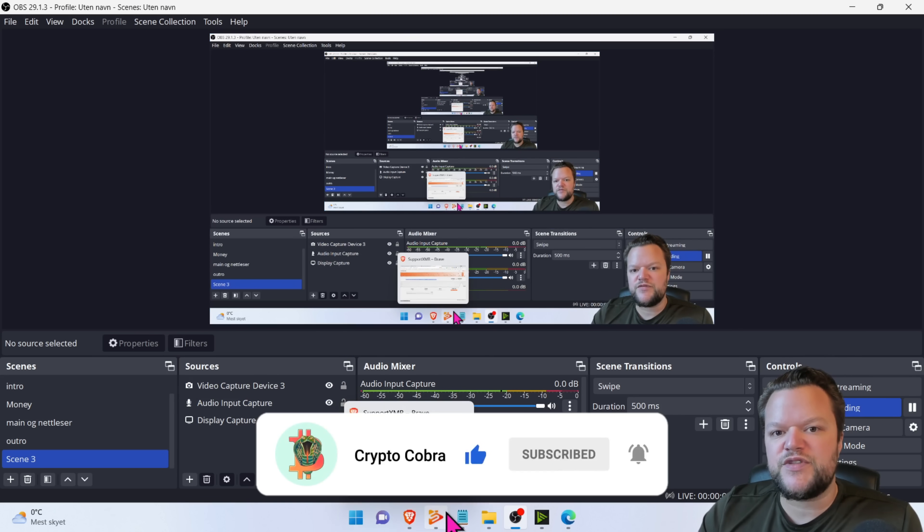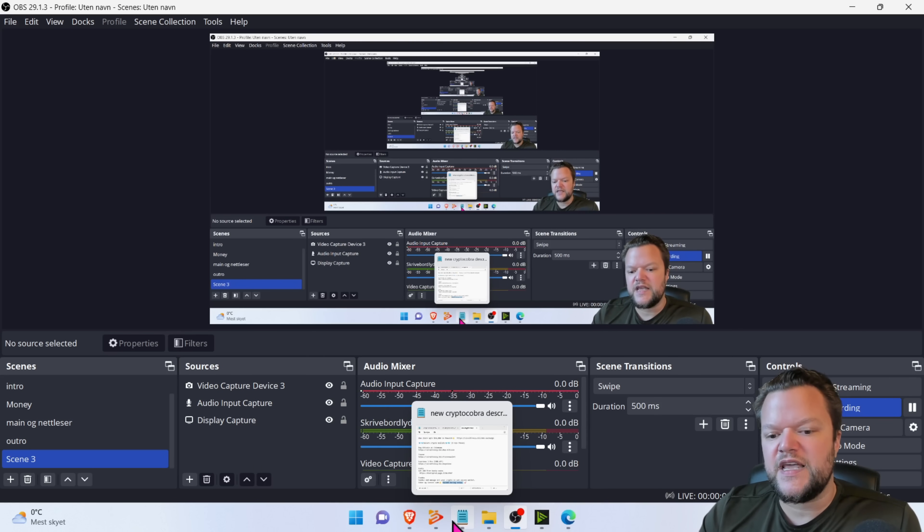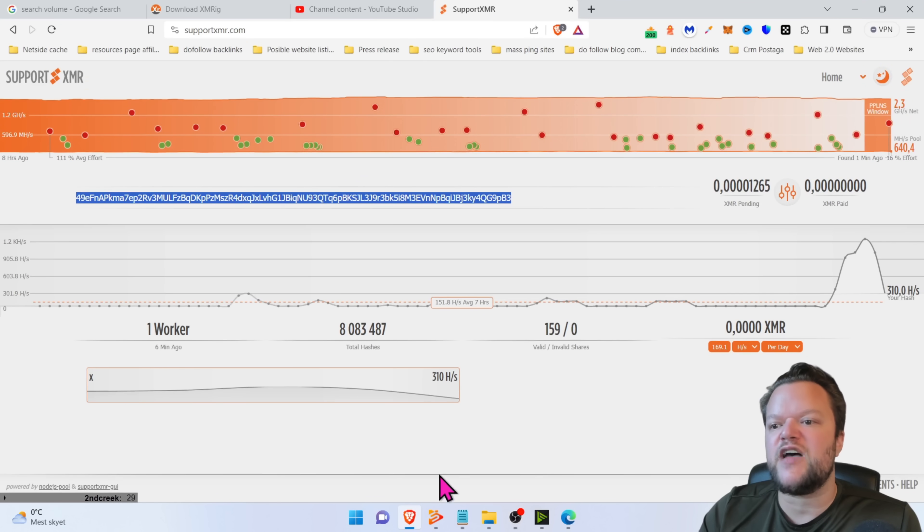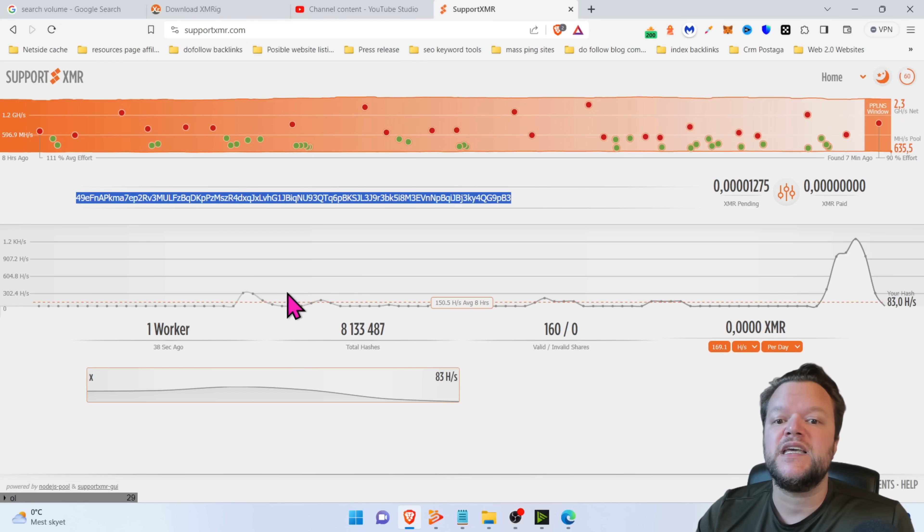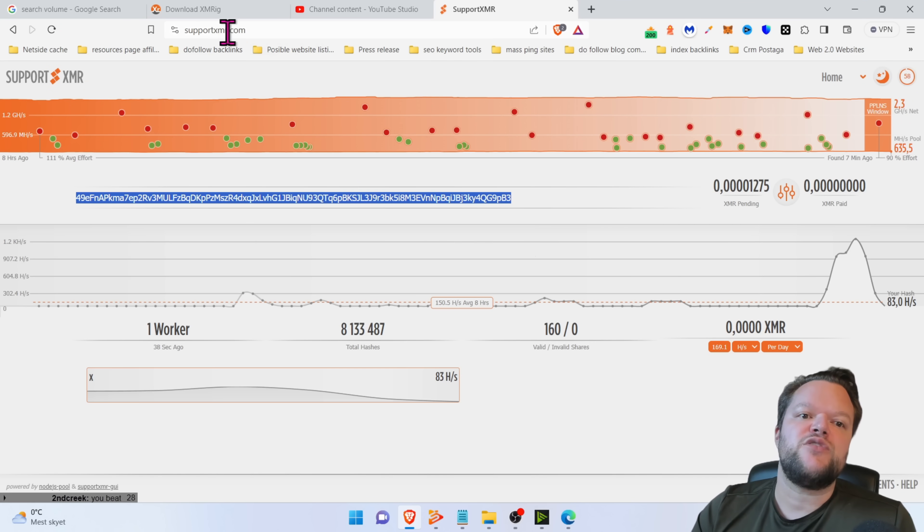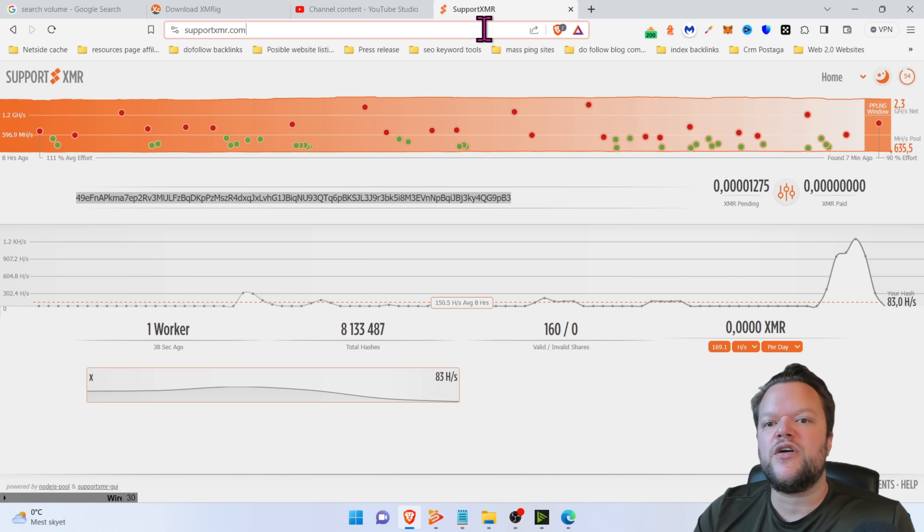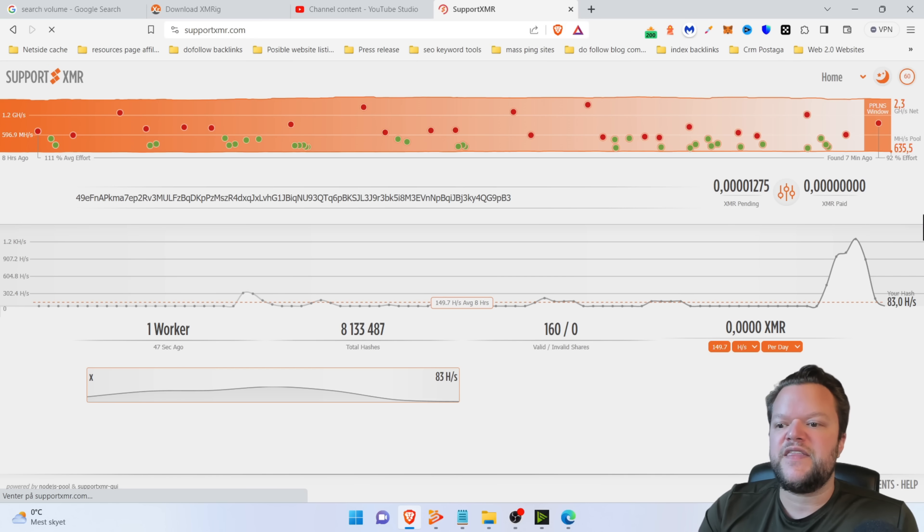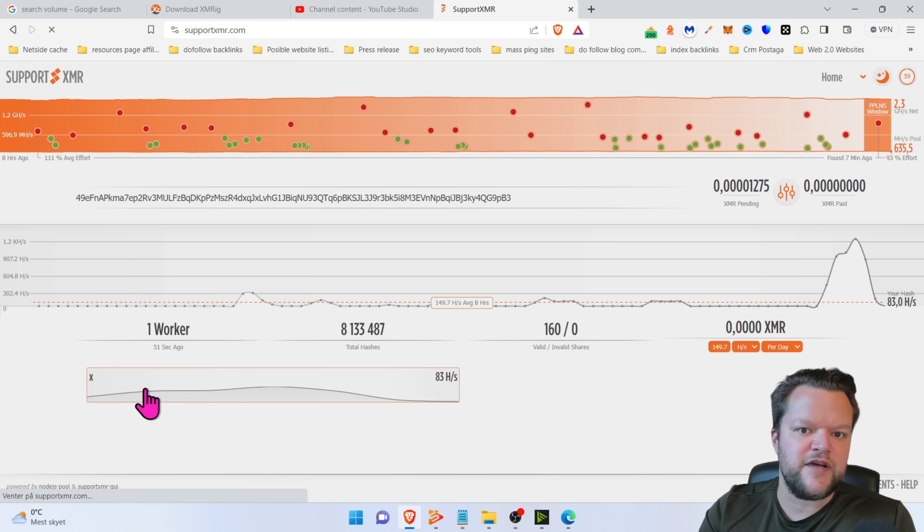So when you've done this, then if you want to actually check out how much your mining is, go to support.xmr.com. Click on run. And then you, we will see how much you actually are mining. So I have one miner here now.